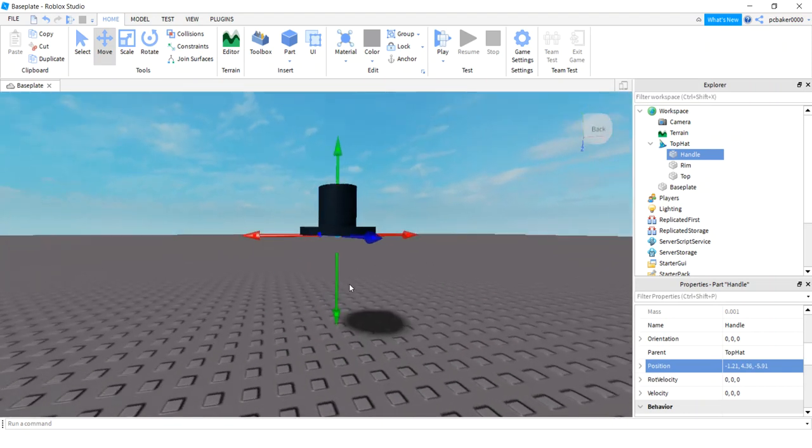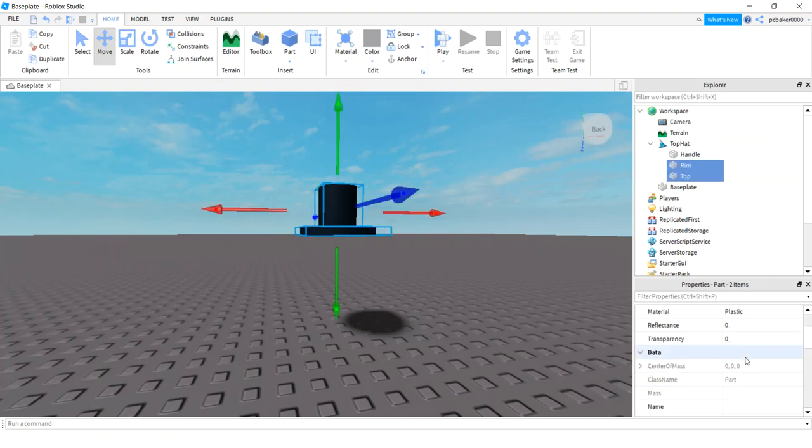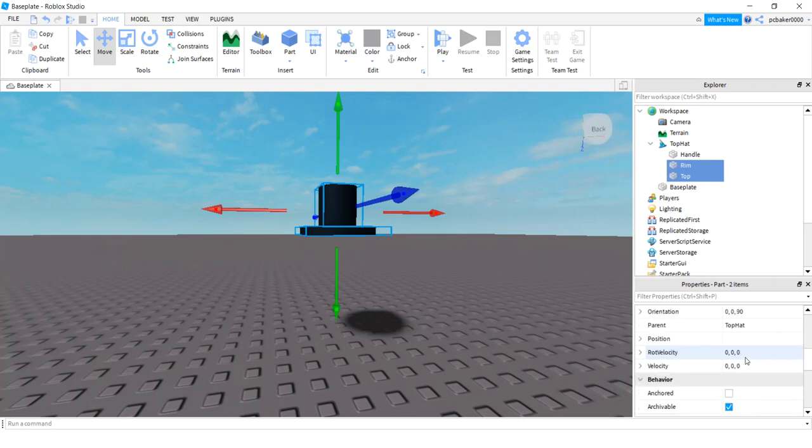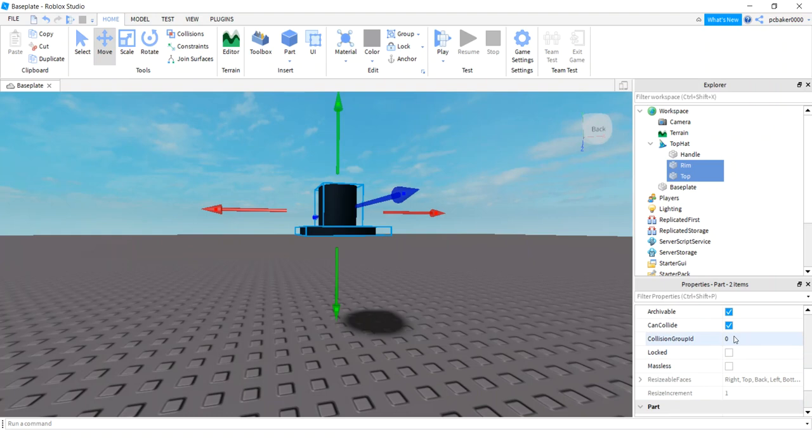I don't want the hat to bump anything, so I'm gonna select both the rim and the top and I'm gonna turn my can collide off, there it is, can collide off, cool.